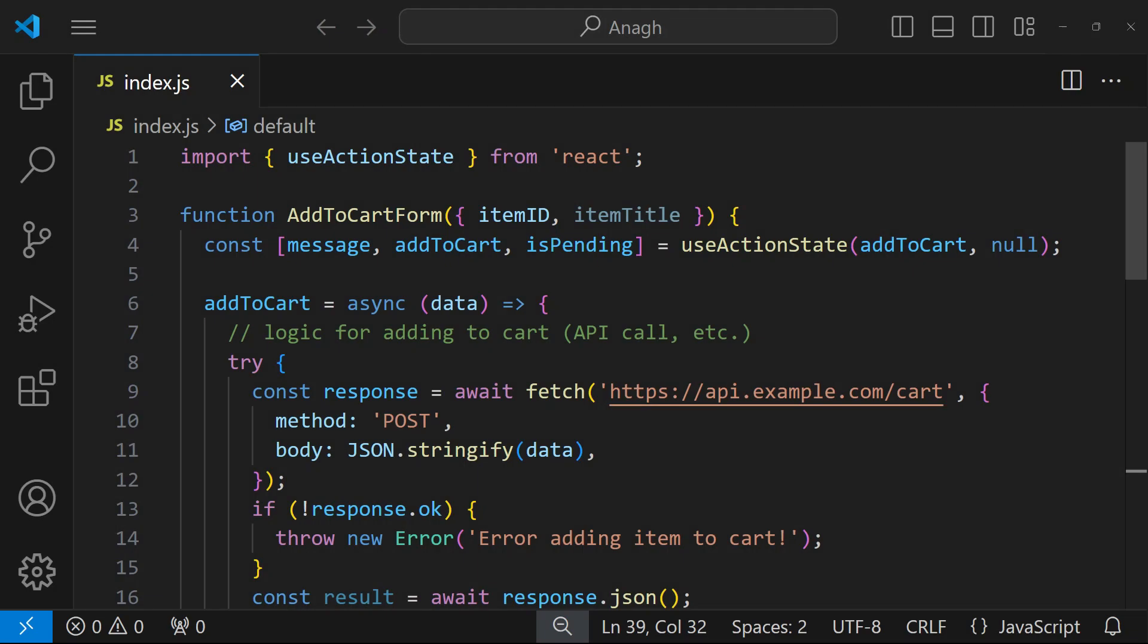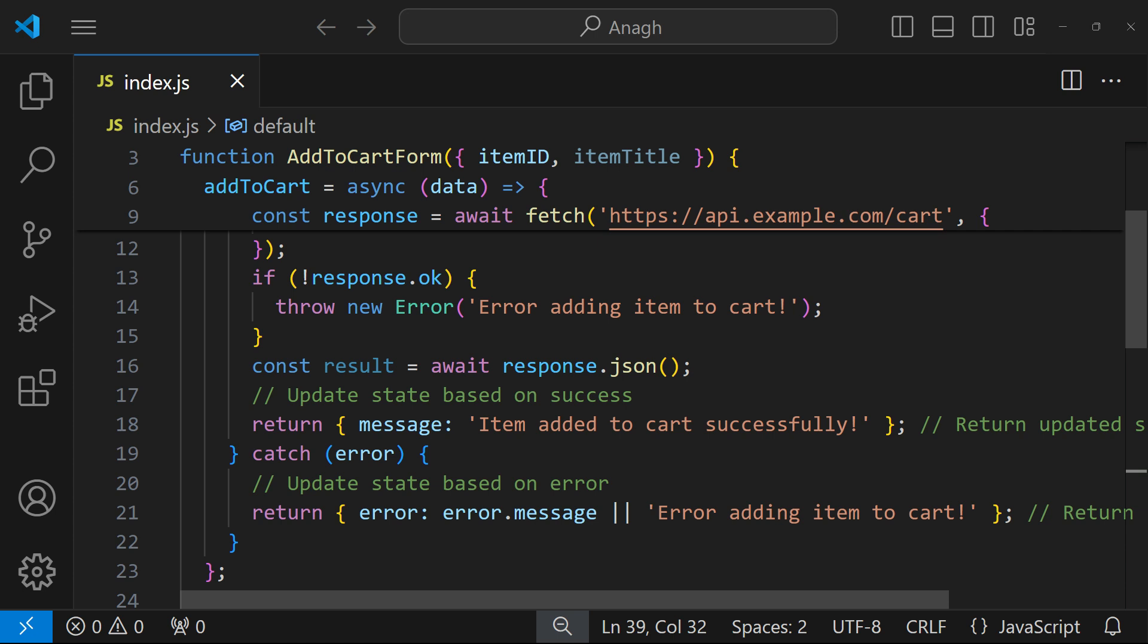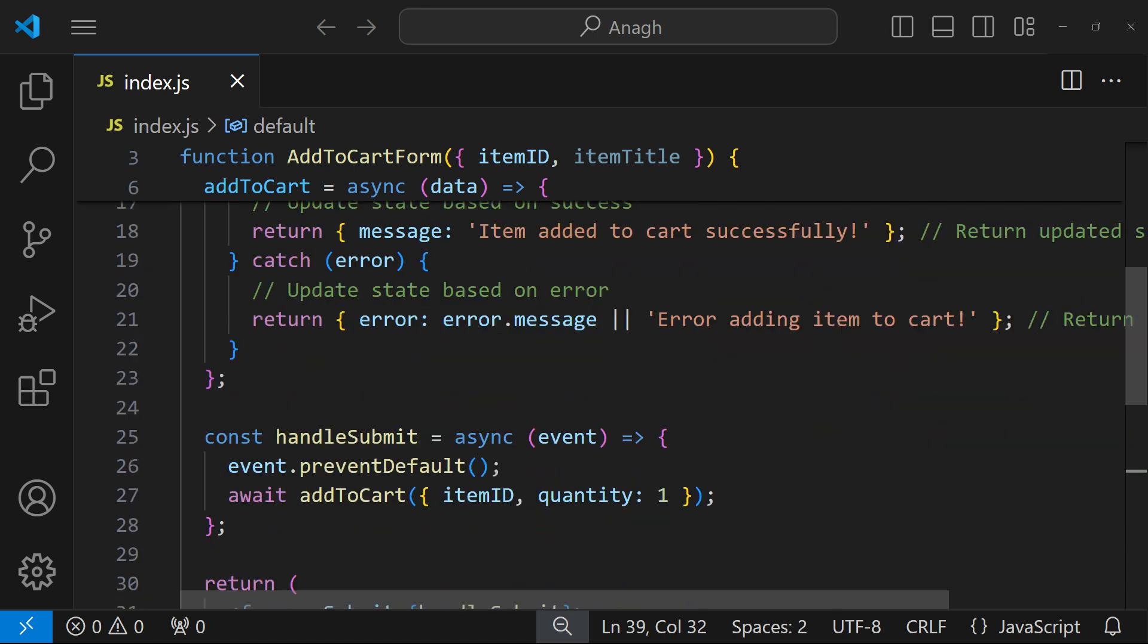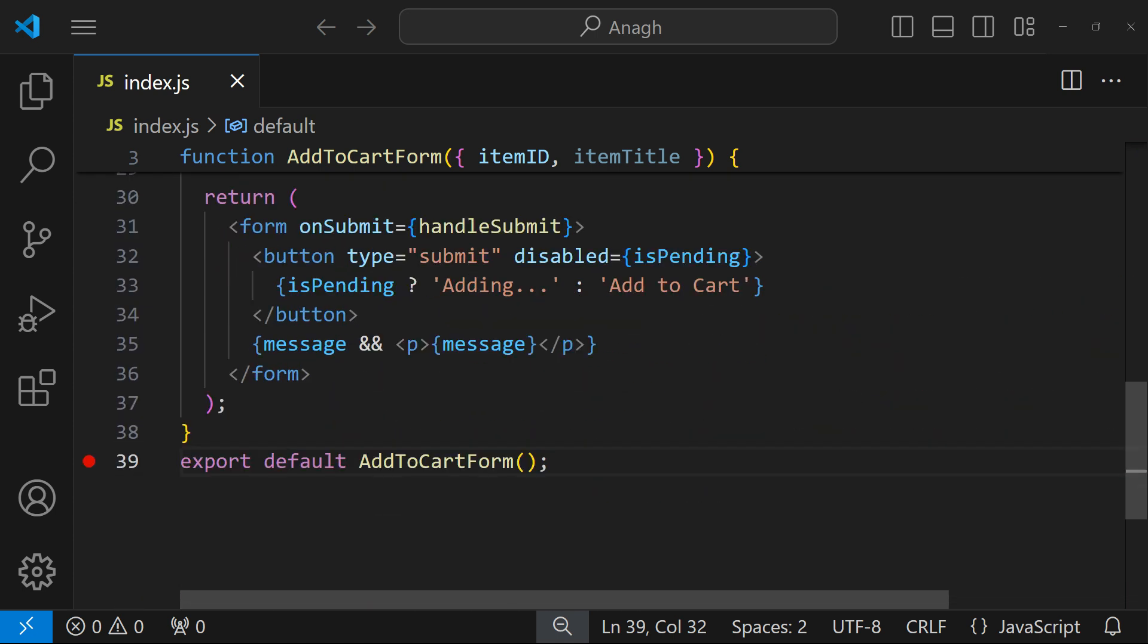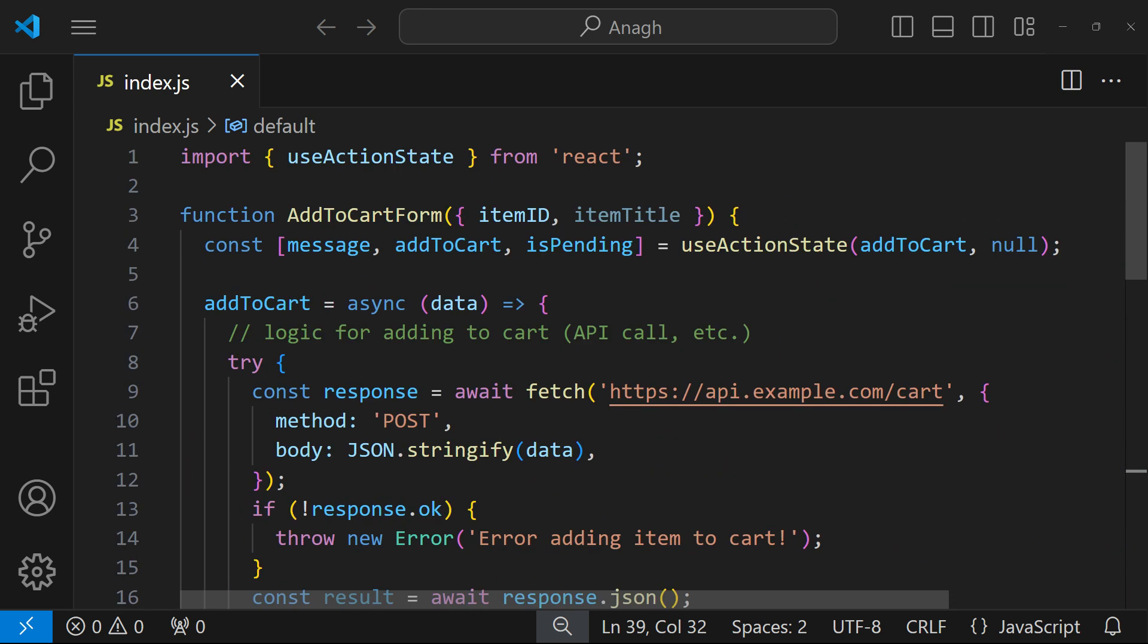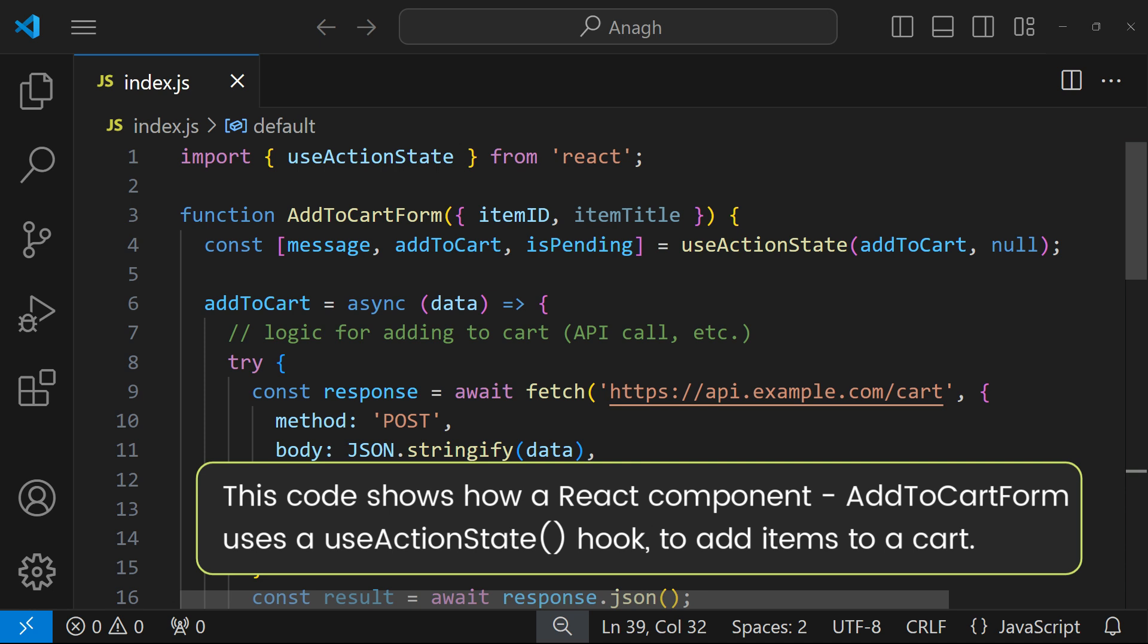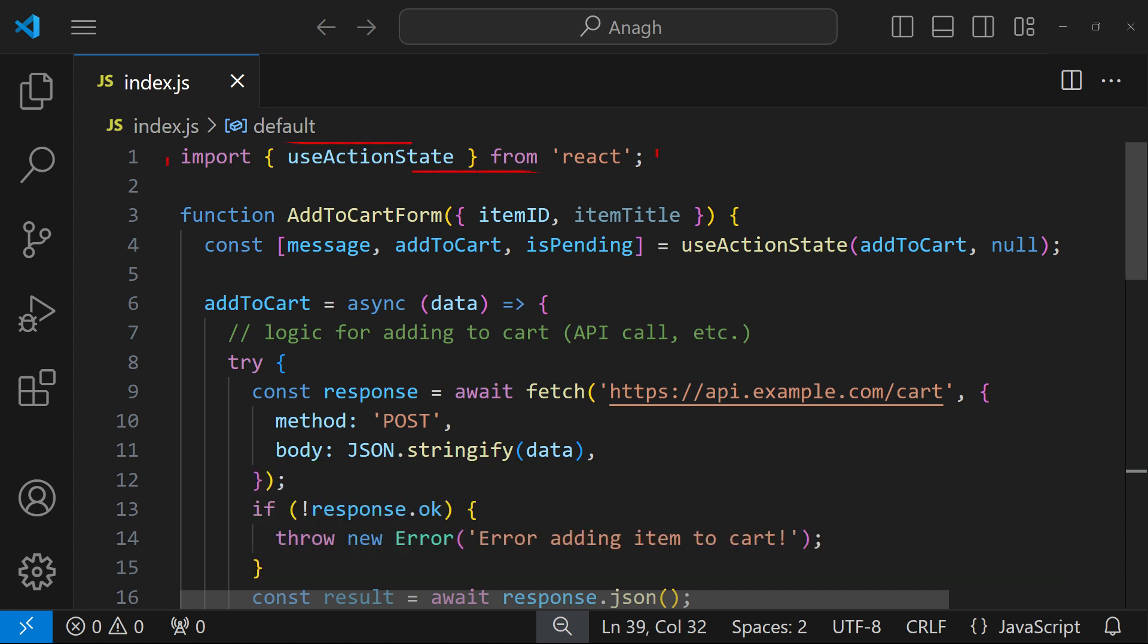To further understand useActionState, let's discuss this code snippet. It shows a form for adding items into the cart. This code demonstrates a React component AddToCartForm that utilizes the useActionState hook to manage adding an item to a cart.